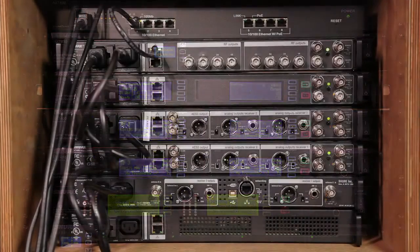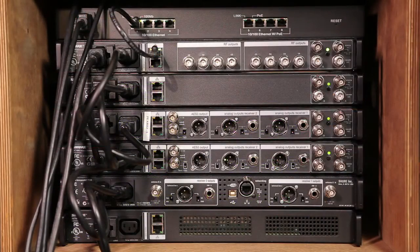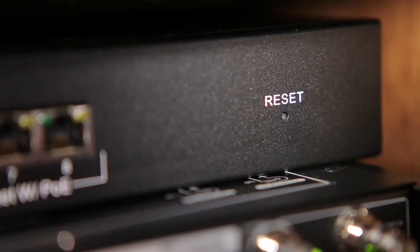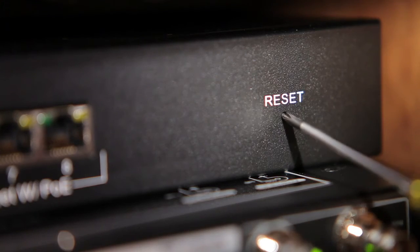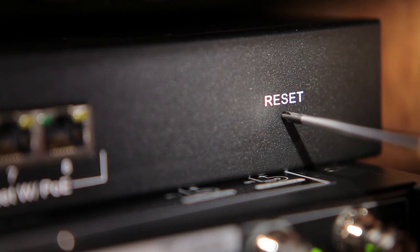To restore default settings to the Ethernet switch, press the Reset button.